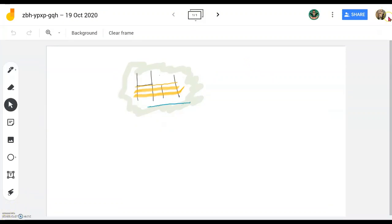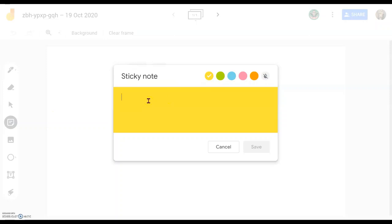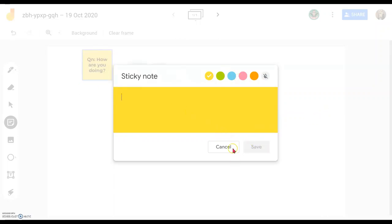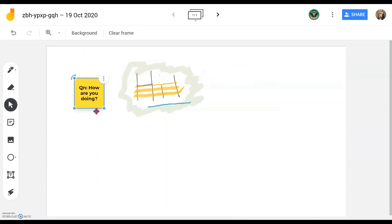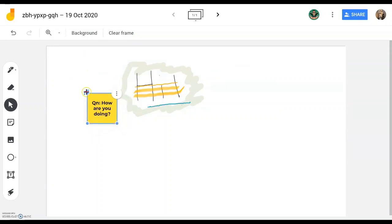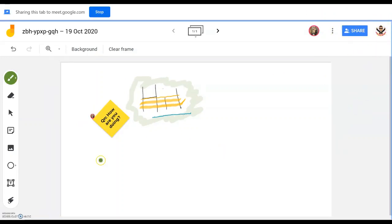On the student's account, they will see the same thing as you. Since you have given them editing access, they can also add things — for example, they can post a question using a sticky note. This is in post-it format and they can shift the post-it around to place it beside your point. This is done at the student's account.